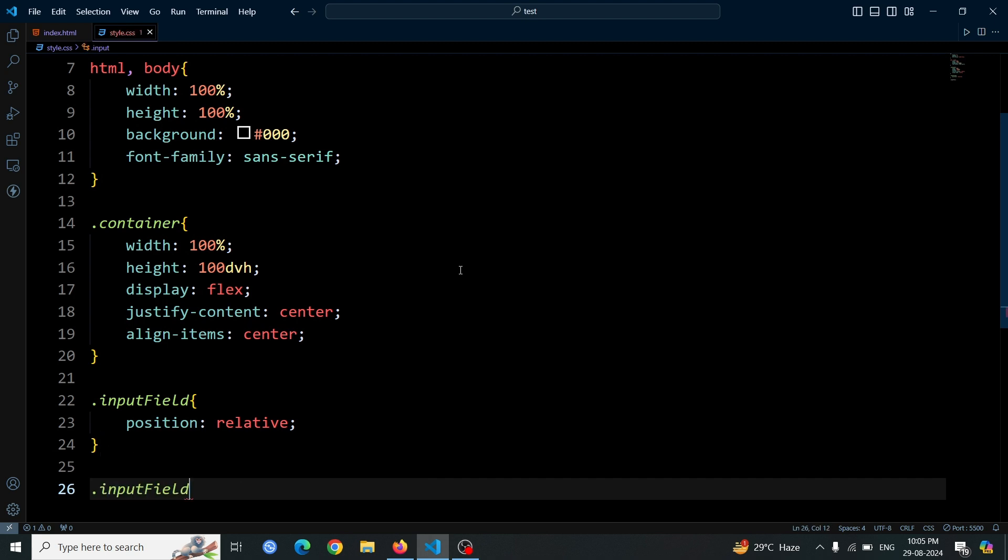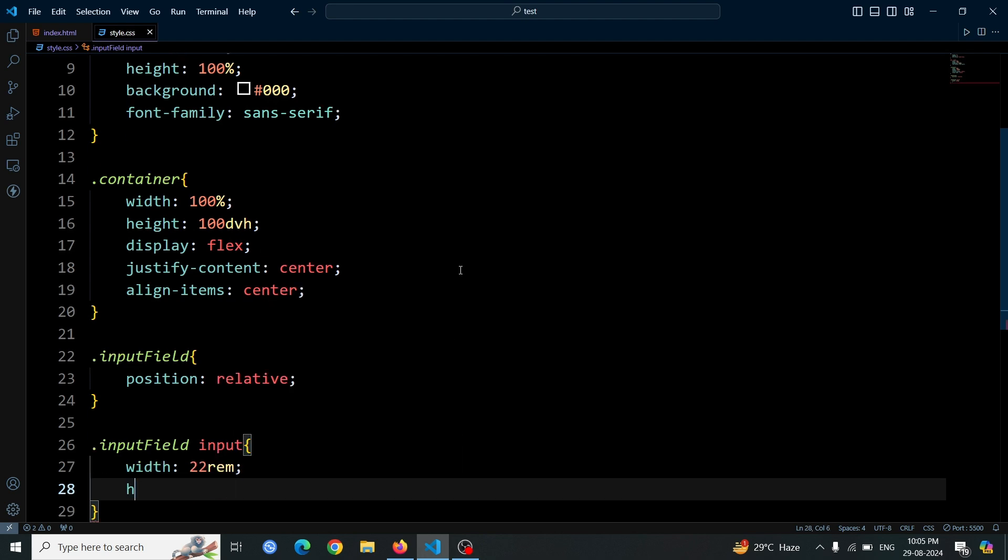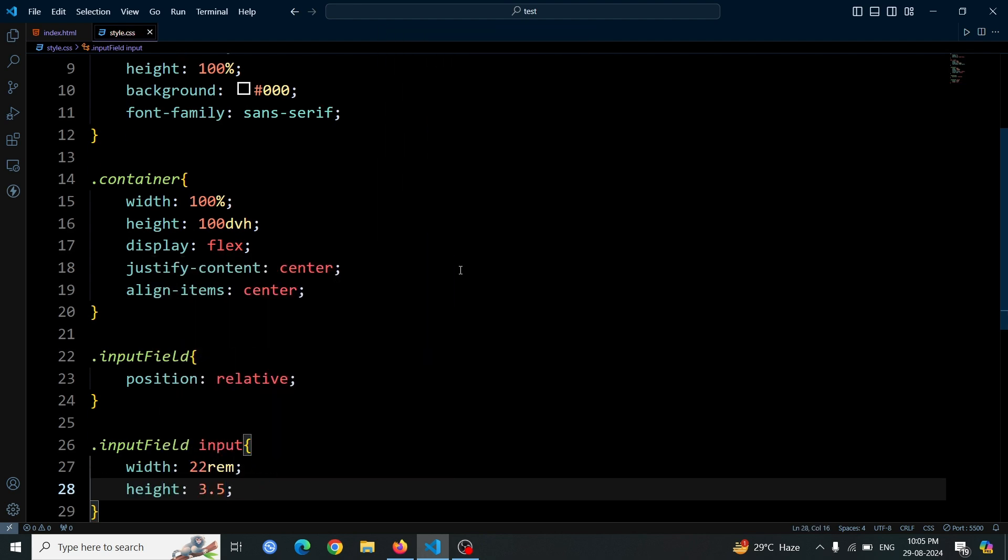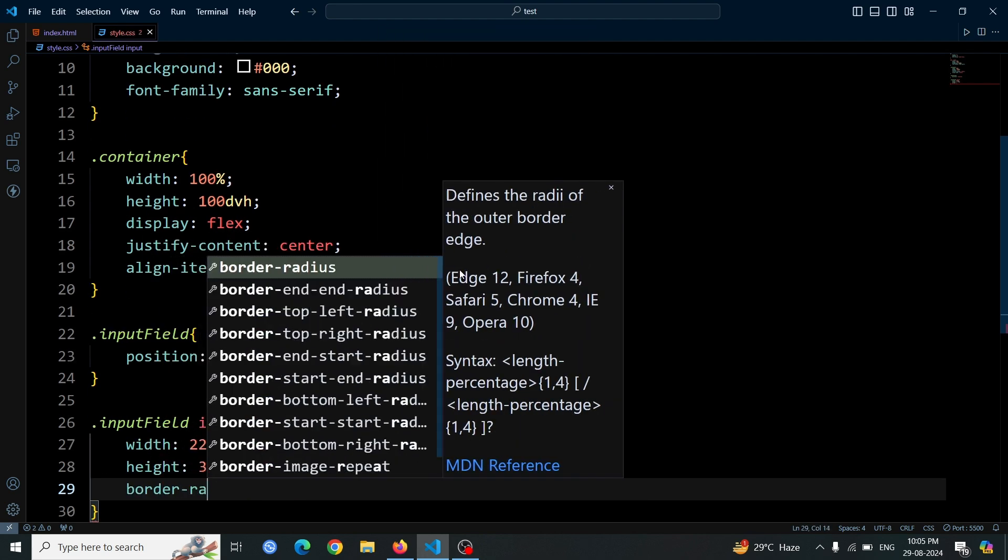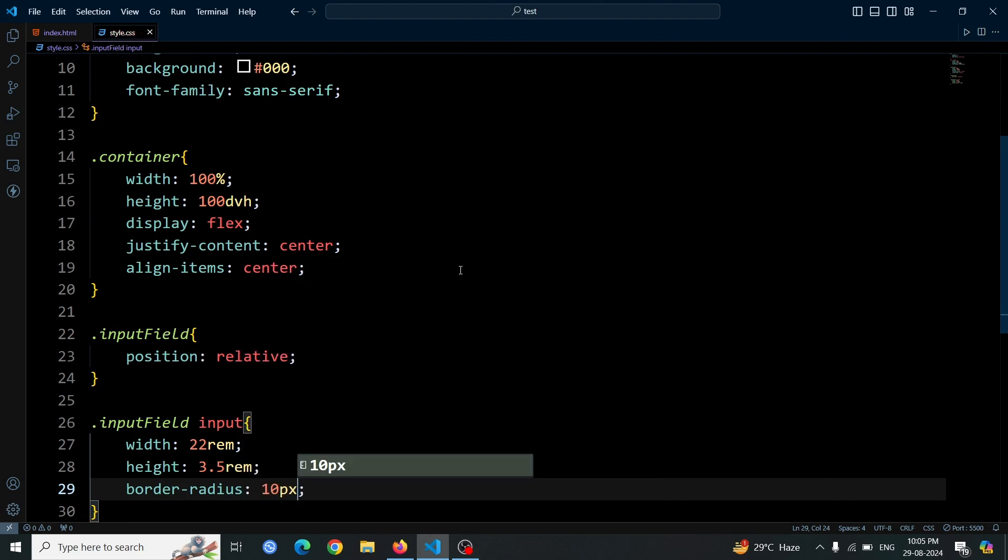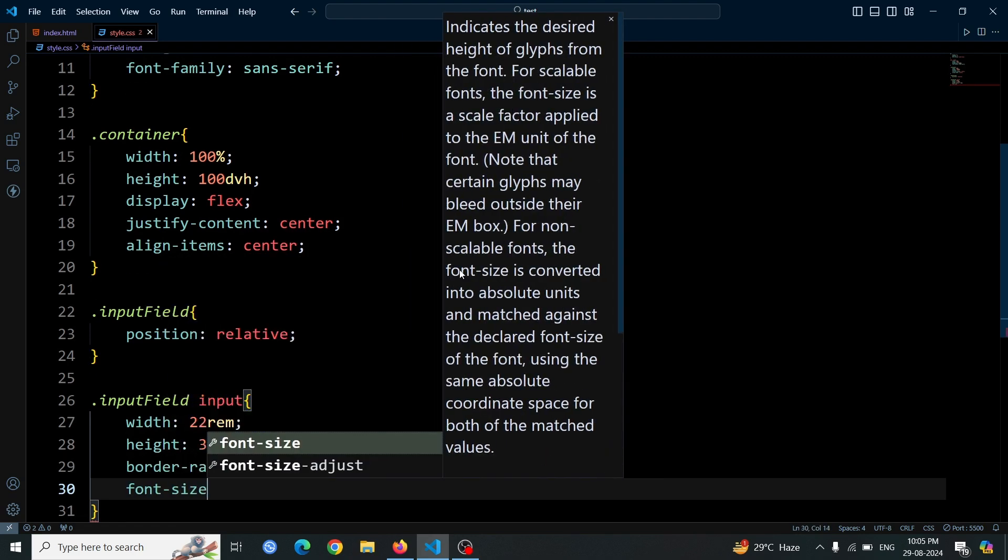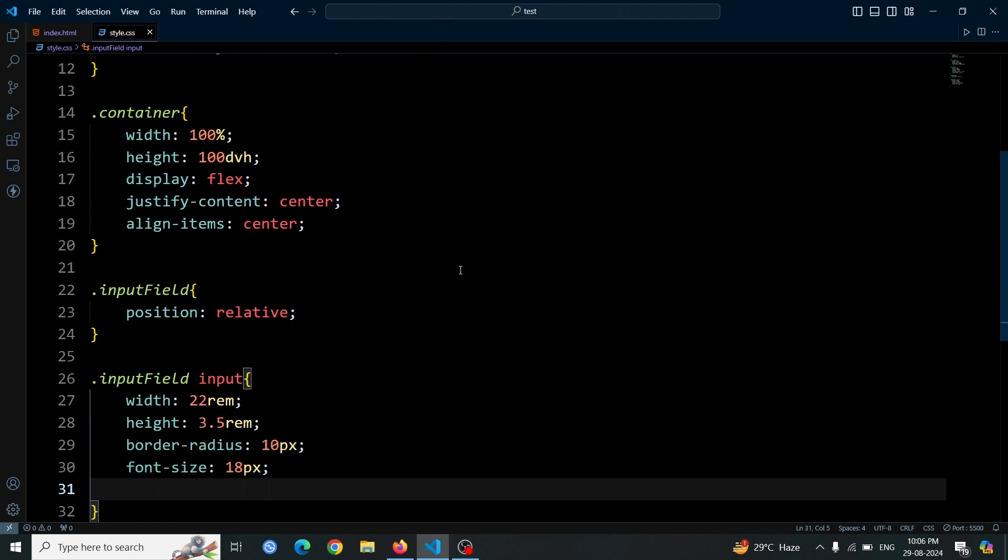Style the input tag inside the .input-field div. Set its width to 22rem and height to 3.5rem to define its size. Use a border-radius of 10px for rounded corners. Set the font size to 18px for readability.